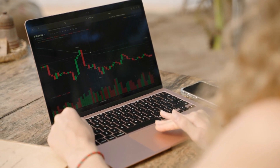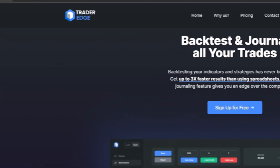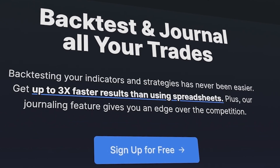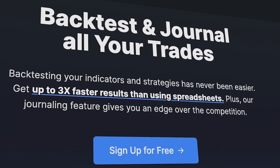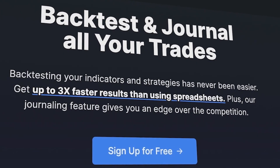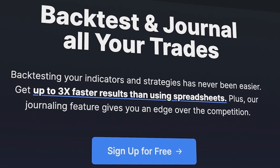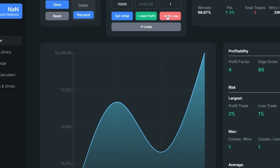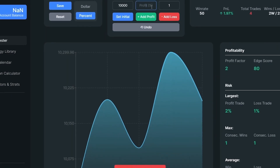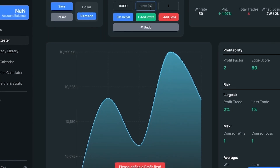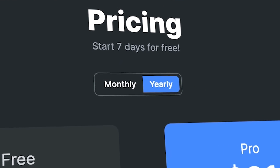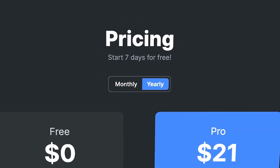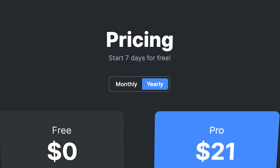Before the backtest, I'm happy to share that I've been using a program called Trader Edge. It's an advanced backtesting software that's far superior to traditional methods like spreadsheets, and it will save you time and streamline the process of backtesting your trading strategies. You can take advantage of a 7-day free trial by clicking the link in the video description below.